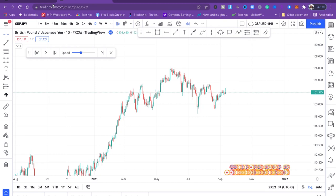In this video, I will show you a daily candle close strategy that you can start immediately after you finish watching this video. So if you're interested, continue watching.